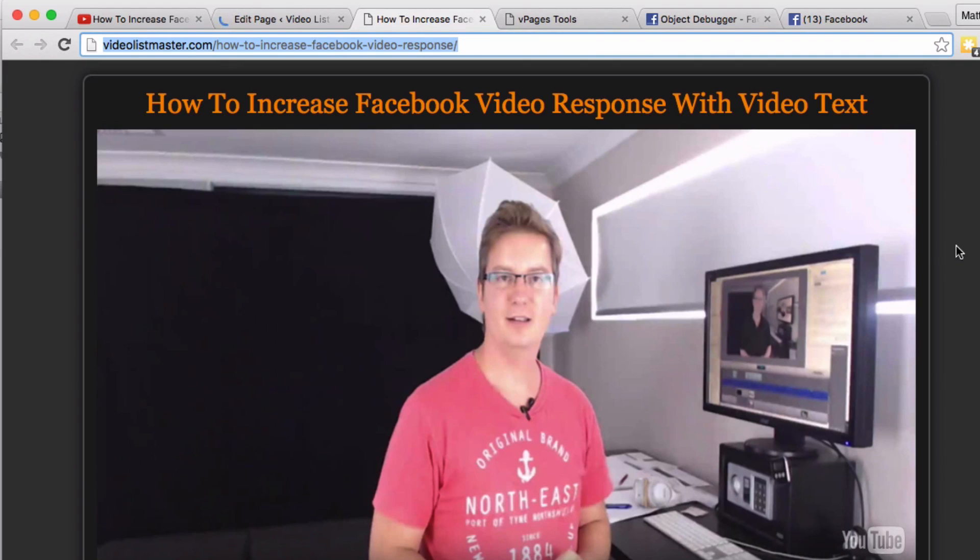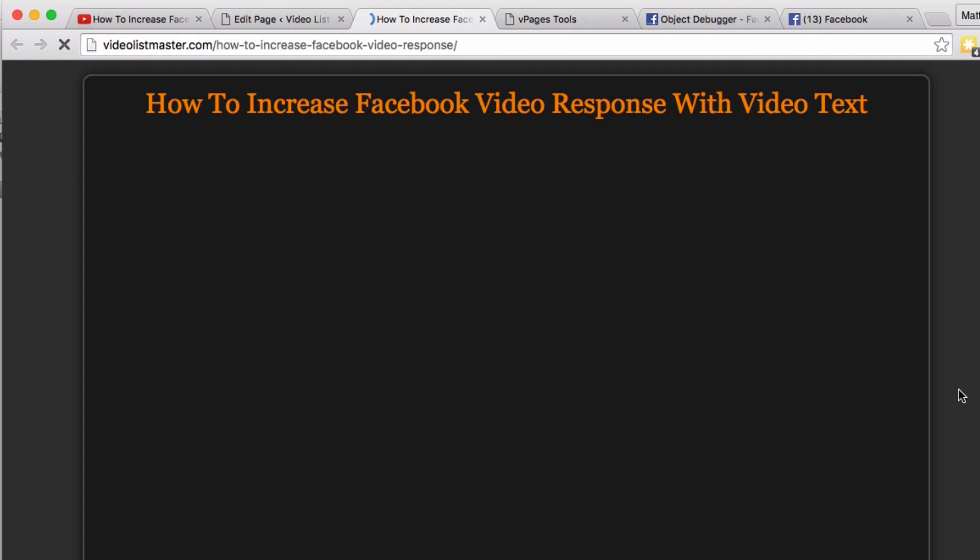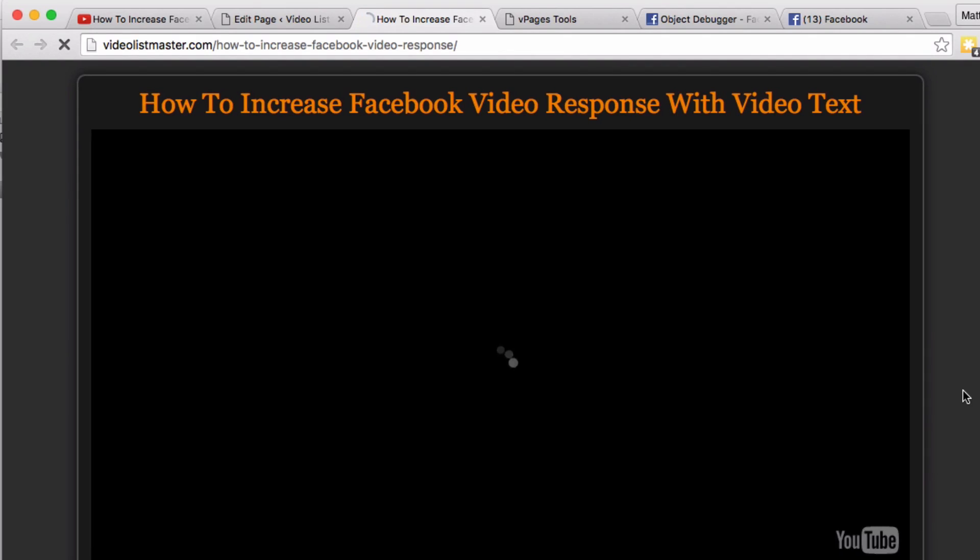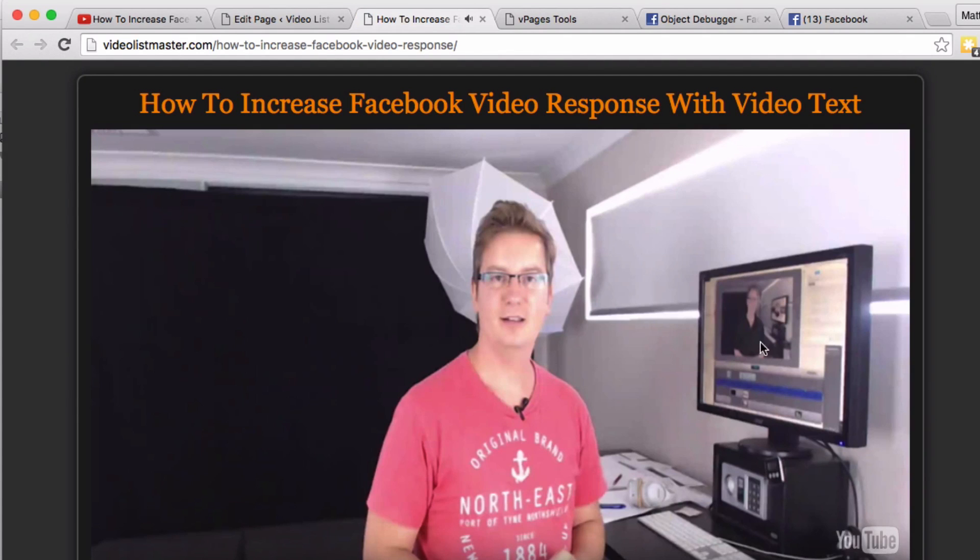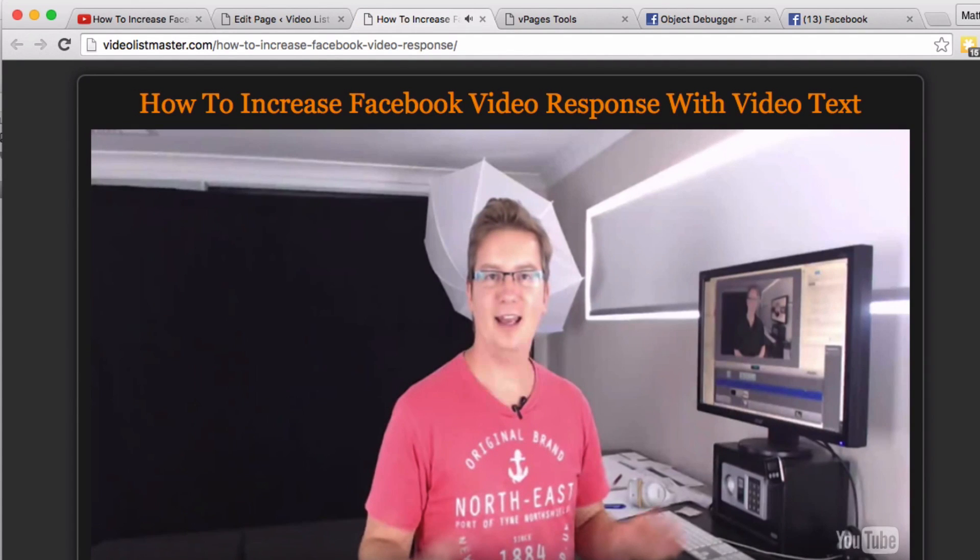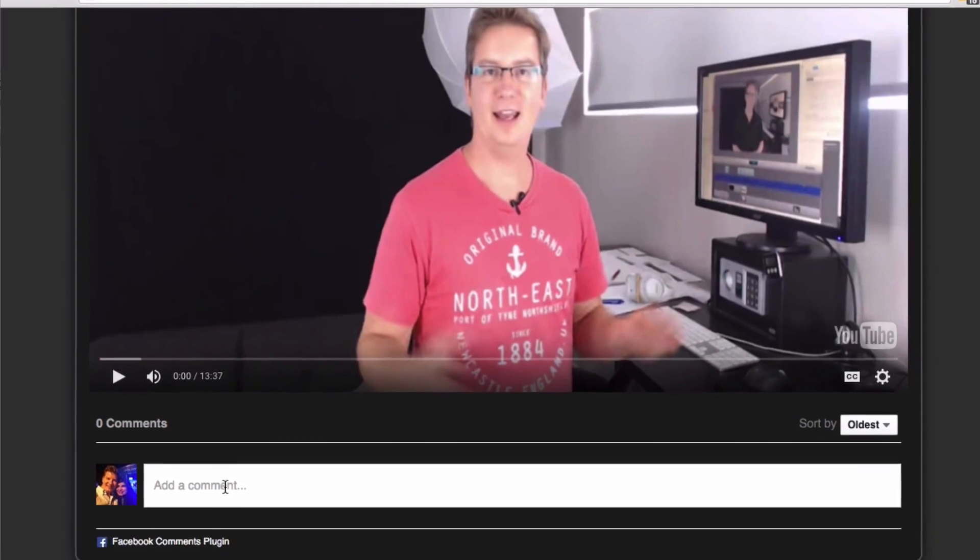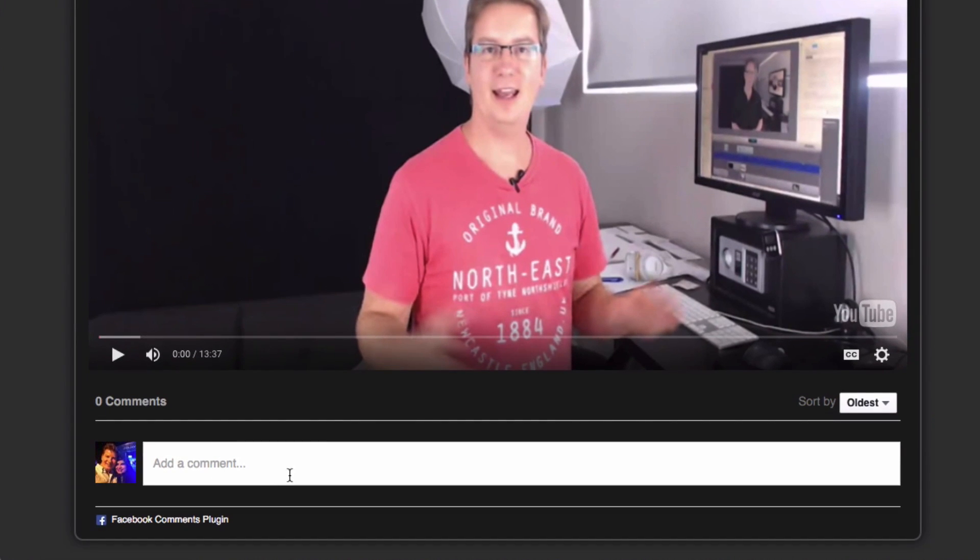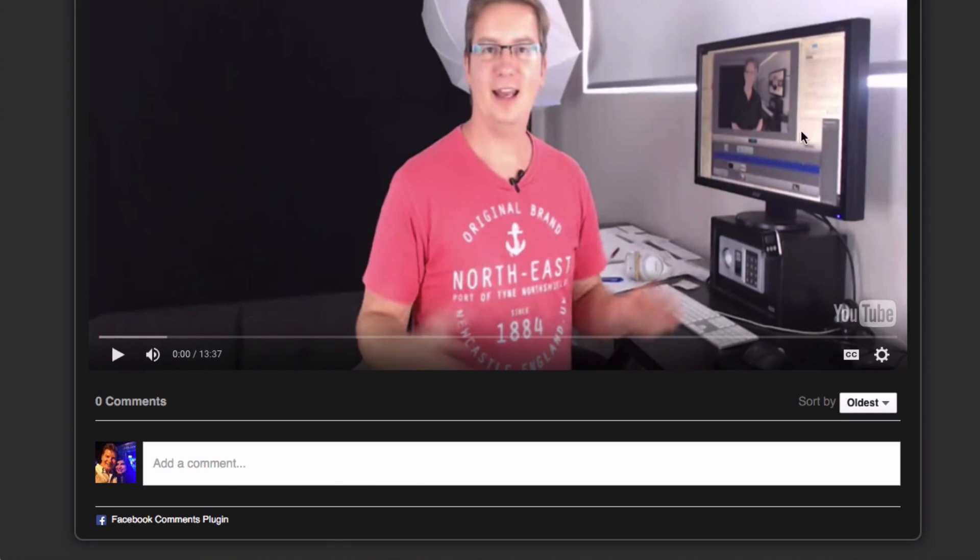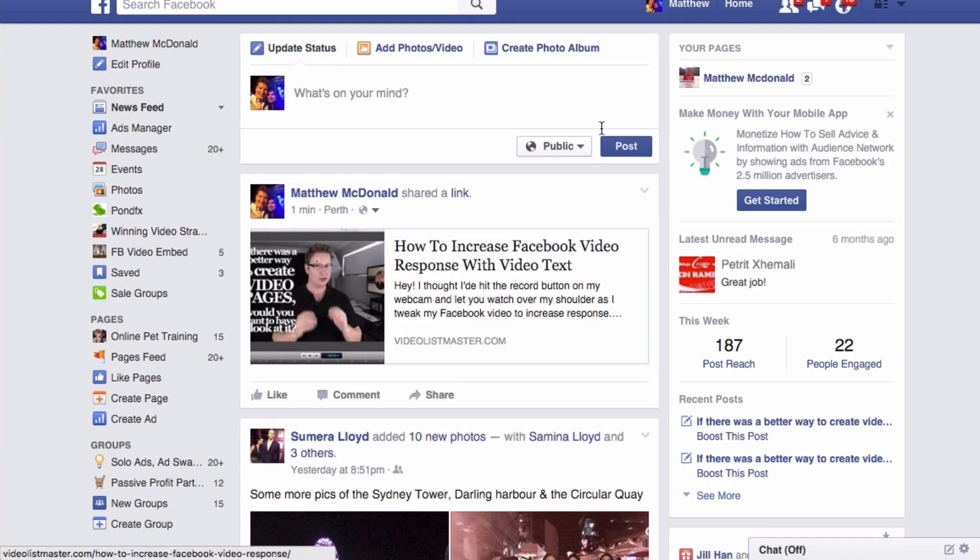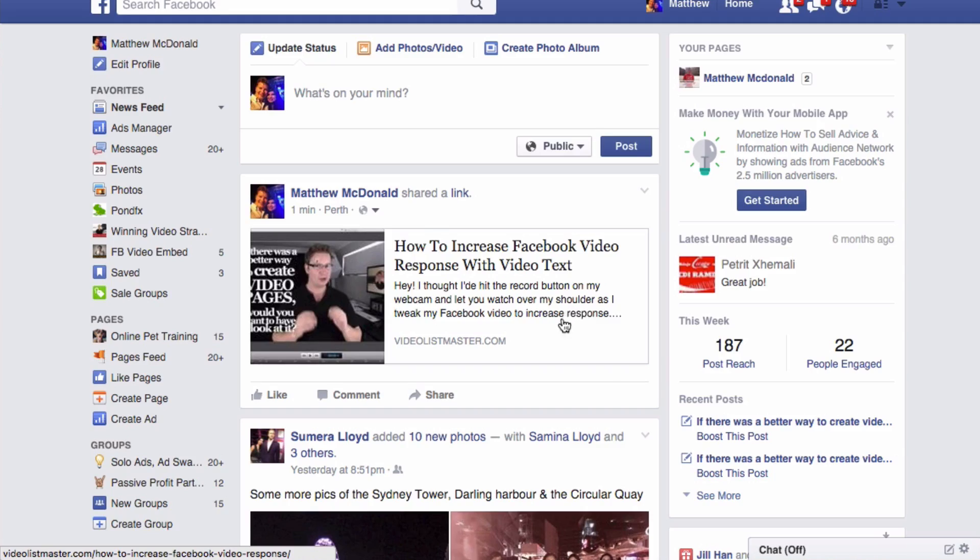Let's have a look at our video page. And there we go! We've got the Facebook comments below the video, and it looks absolutely great. When people leave a comment, they have the option to check and leave their comment on their Facebook page. When that happens, this gets posted on their timeline and on their Facebook wall.